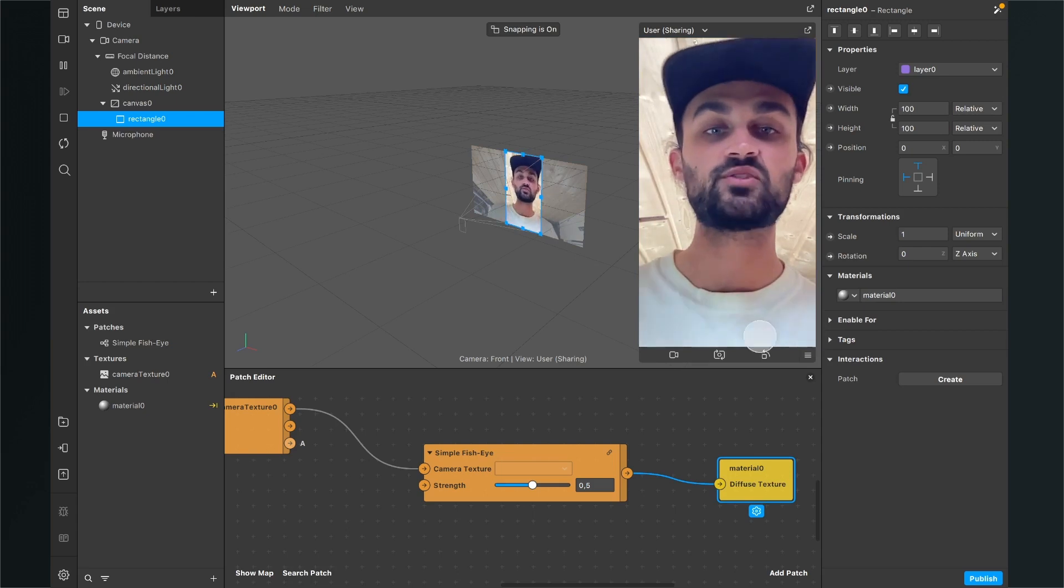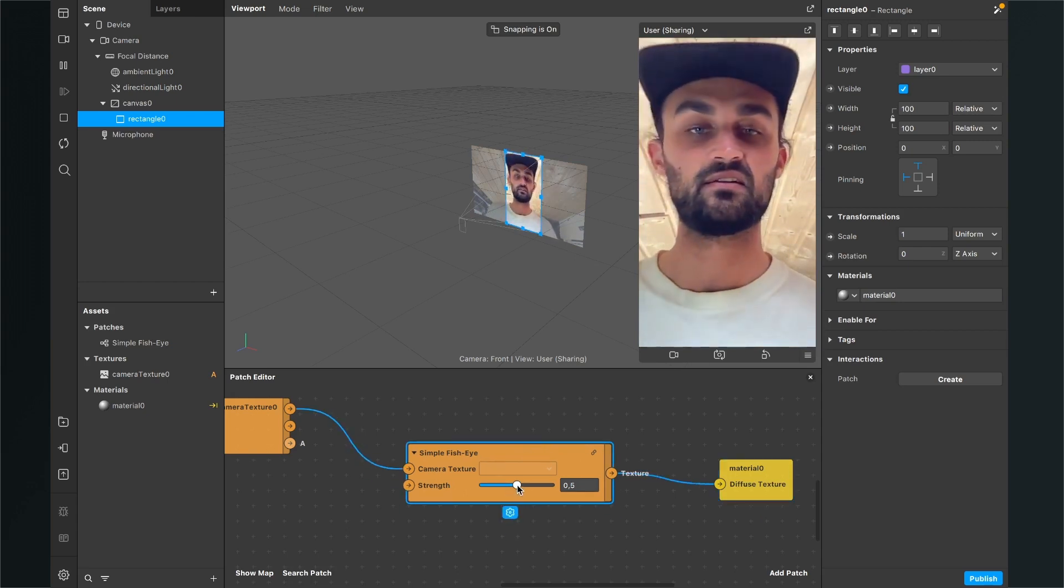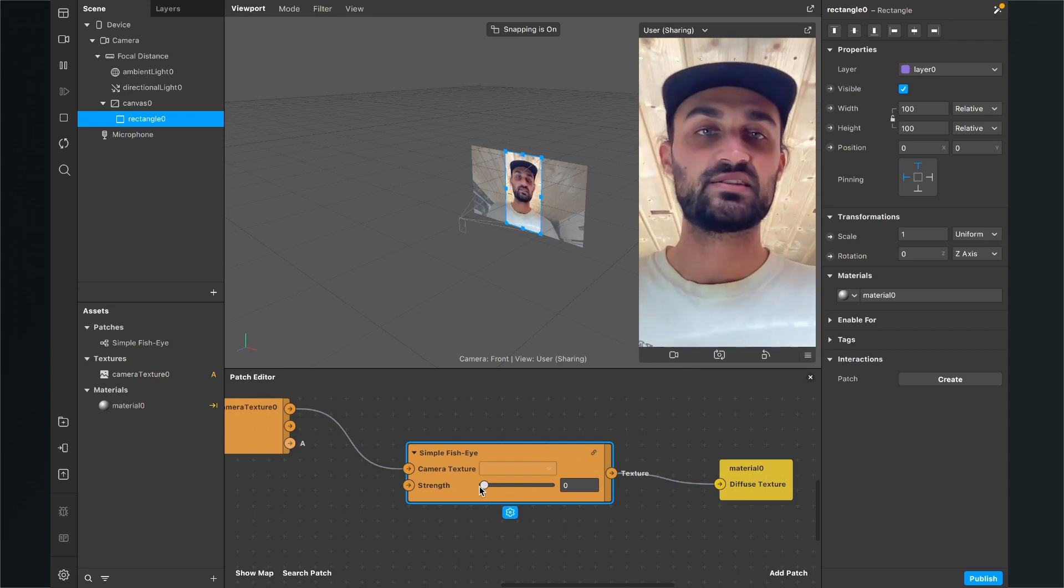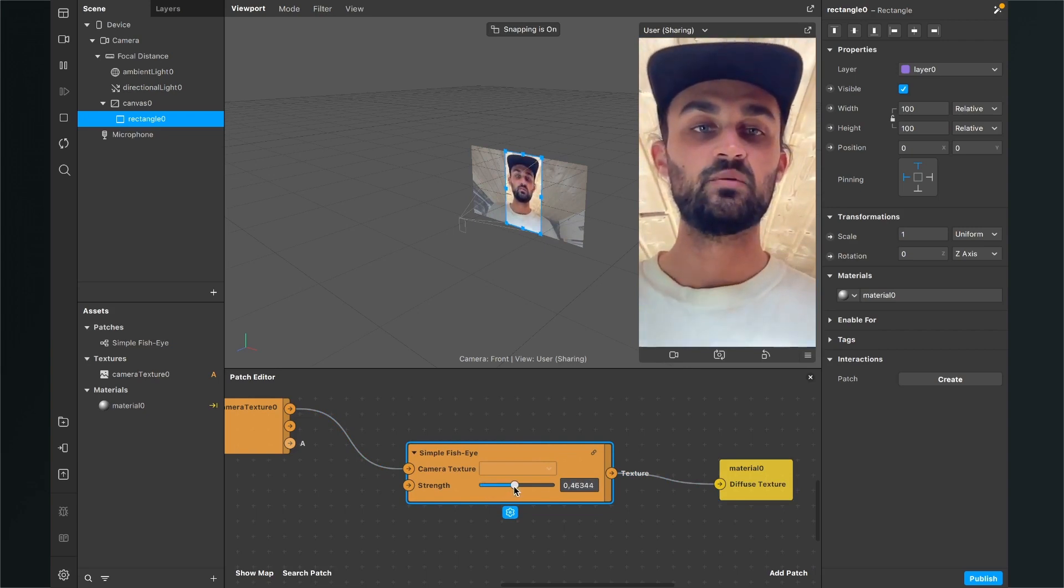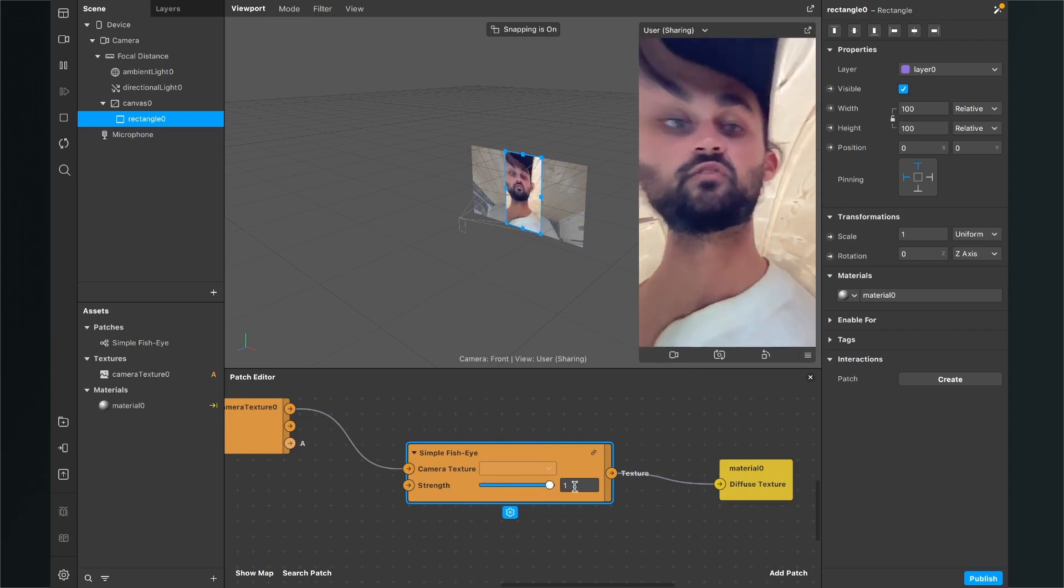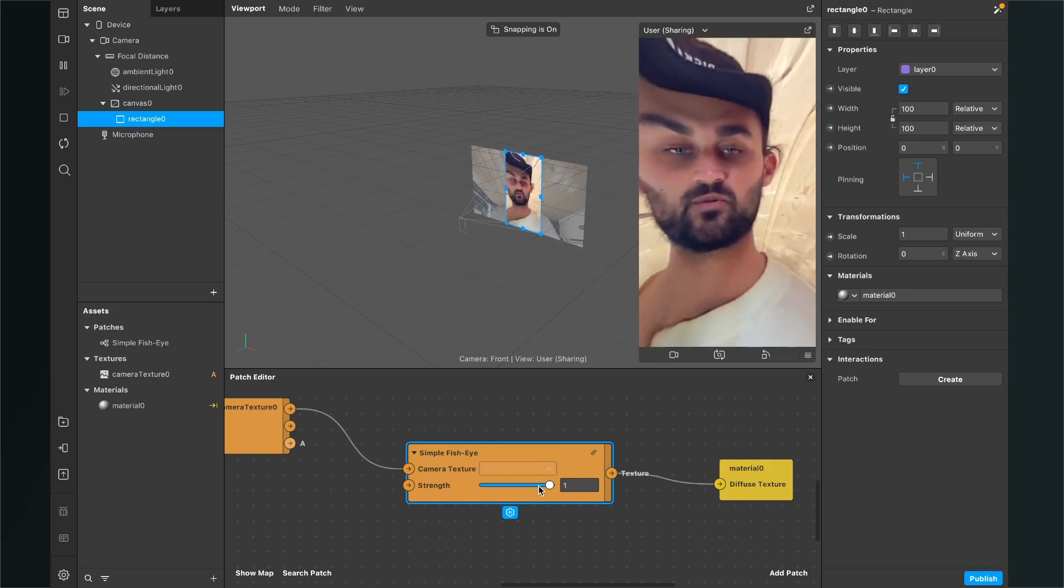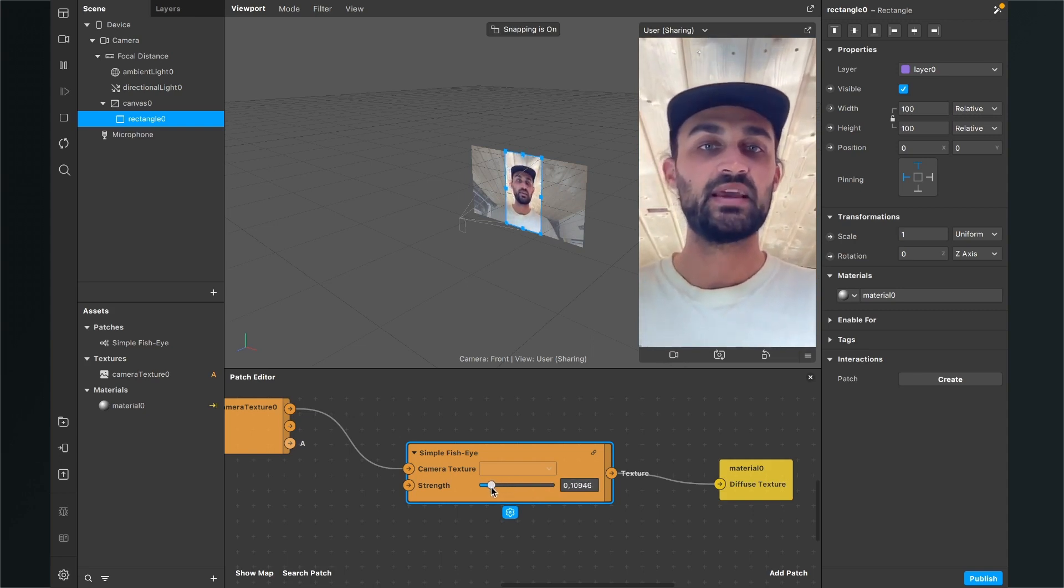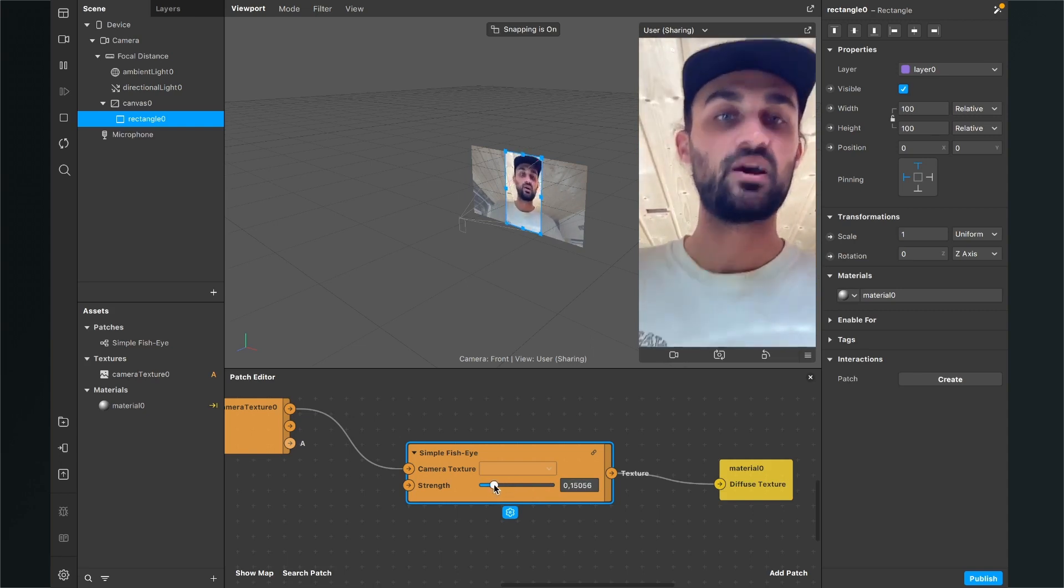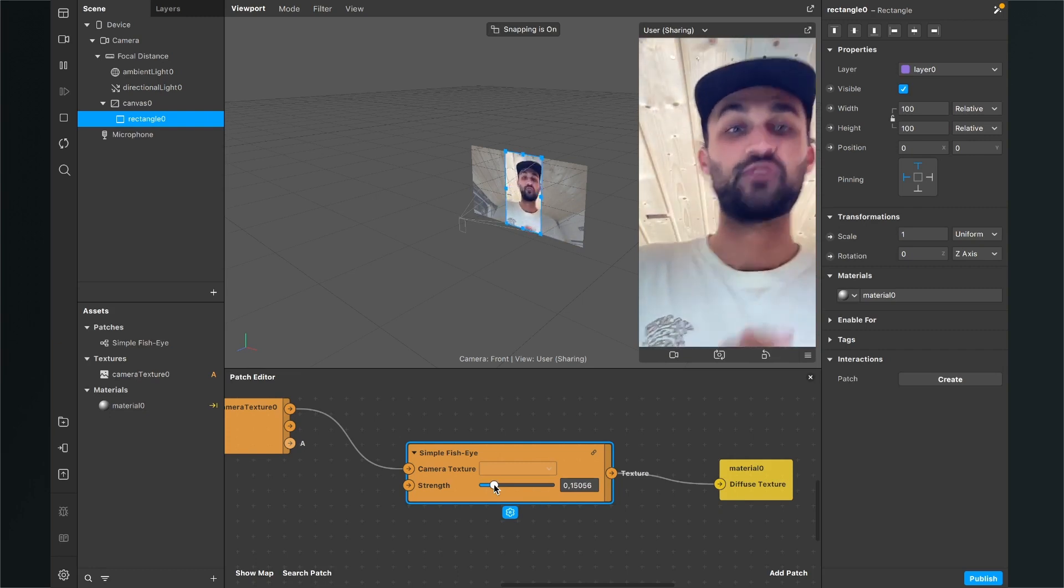Now when we go back to our patch editor we see this strength slider here and so we can adjust the strength of this filter. As you can see when I move the slider up the effect got a lot stronger and when it slides down towards zero it is more subtle. So just play around and find the sweet spot for your filter.